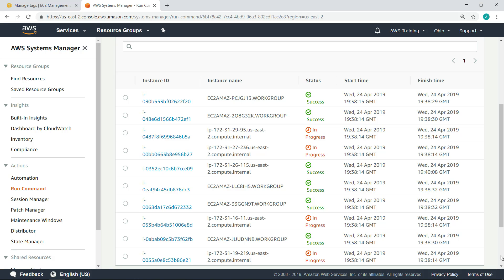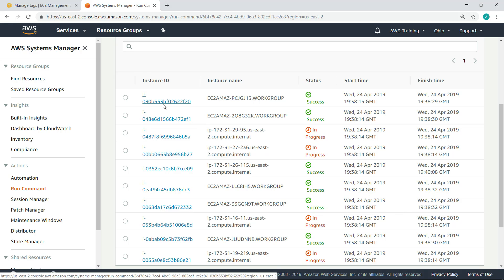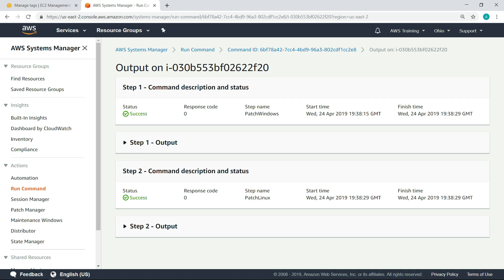Let's view the output for one of the instances that's completed patching. You can see that there are two commands, one for patching Windows and one for patching Linux. If the instance is a Windows machine, the Linux command will get skipped, and vice versa.